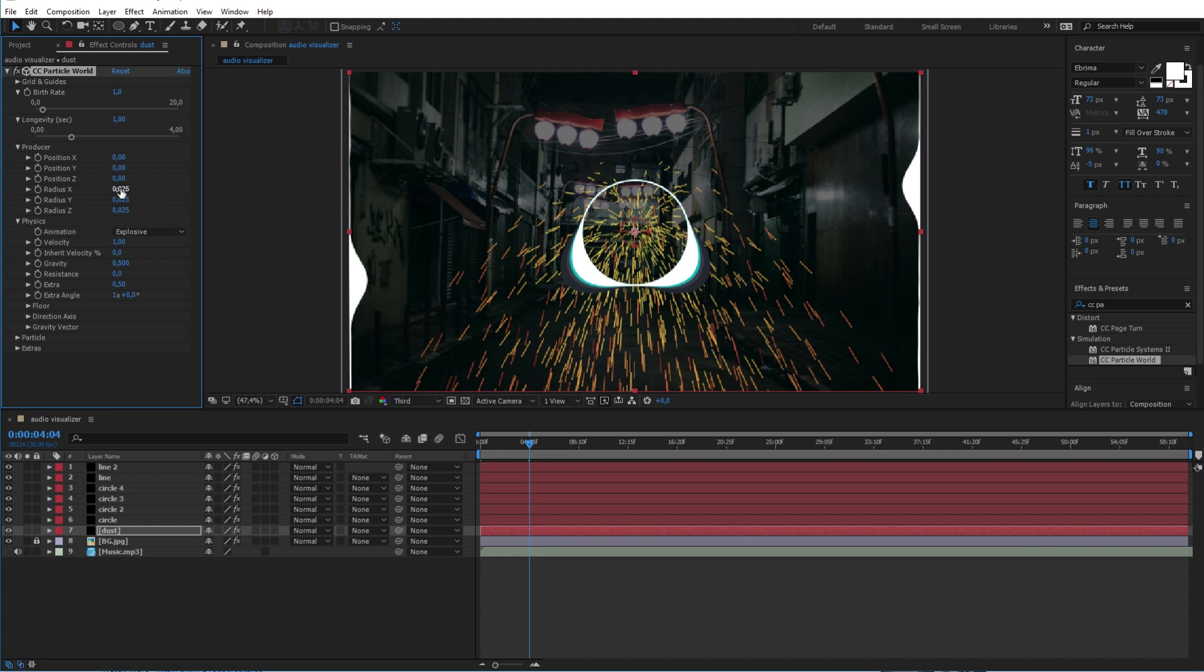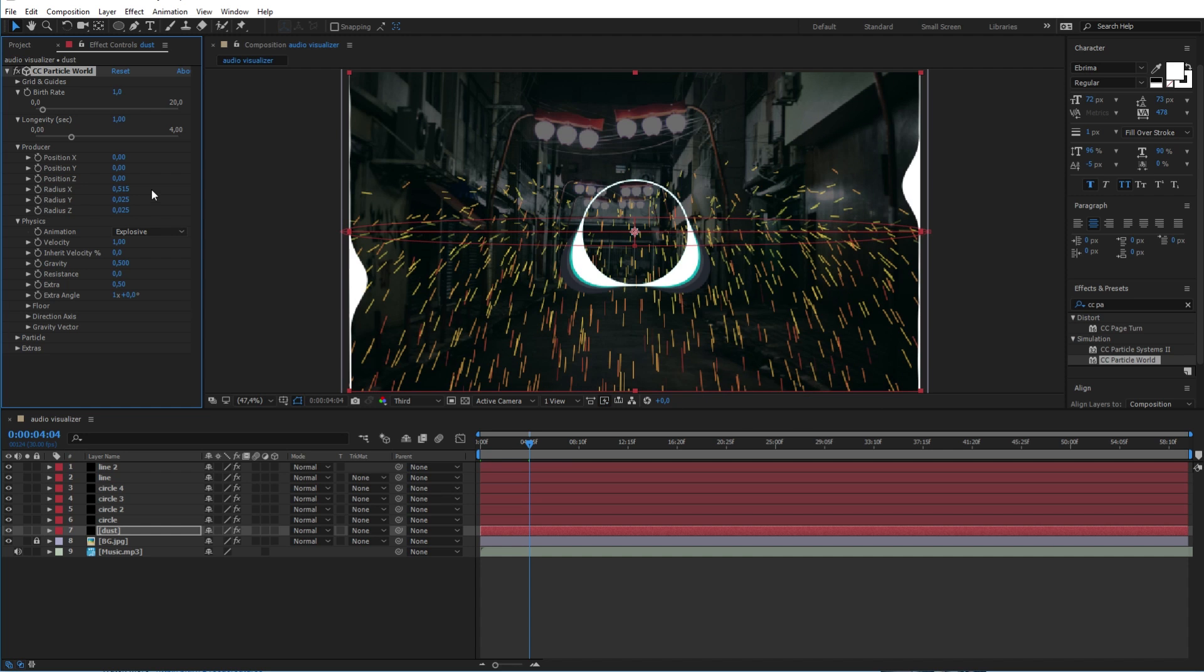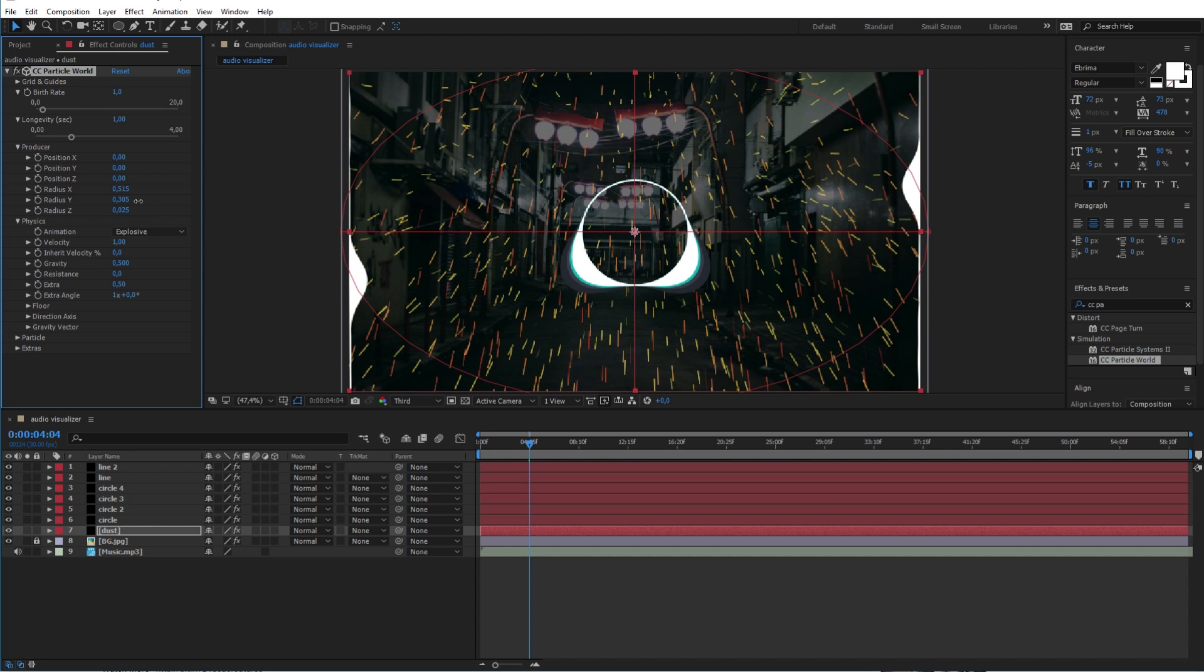After that spread the particles across the scene by increasing the radius x, y and z here.